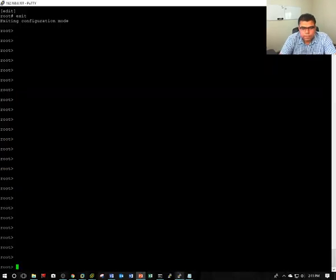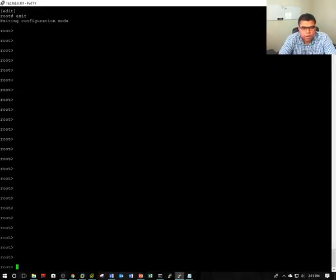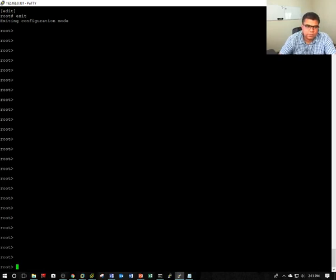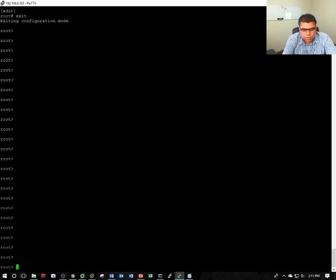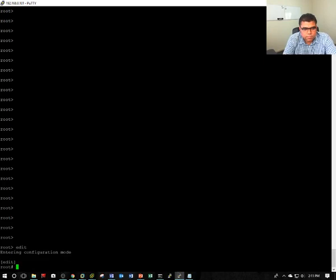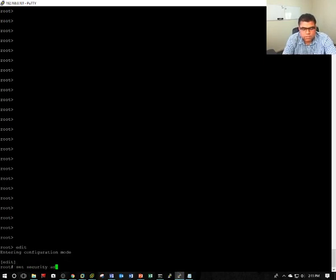I have already configured the network adapters and basic configuration on the Juniper SRX. Let me show you. First, set security address book web department.